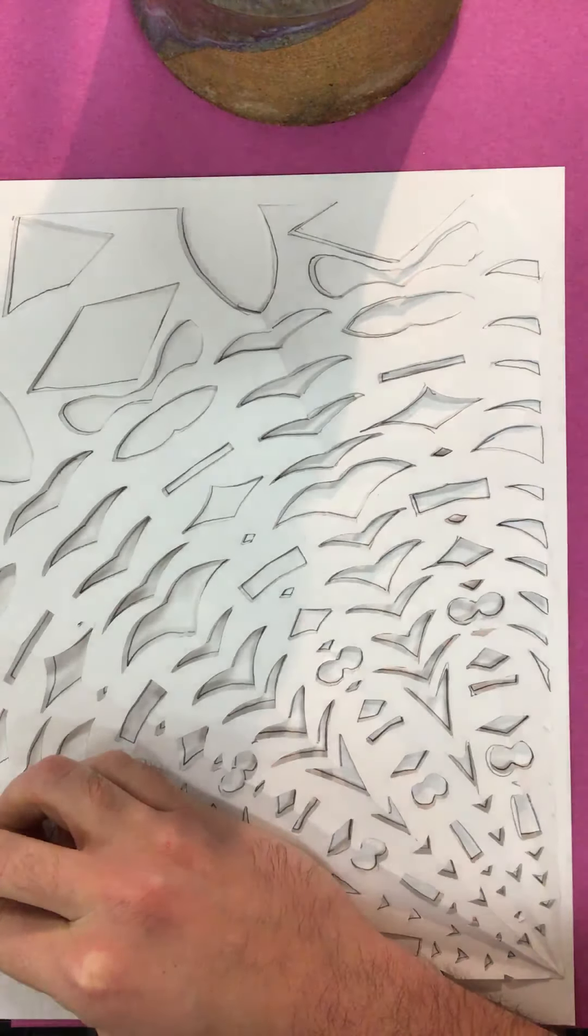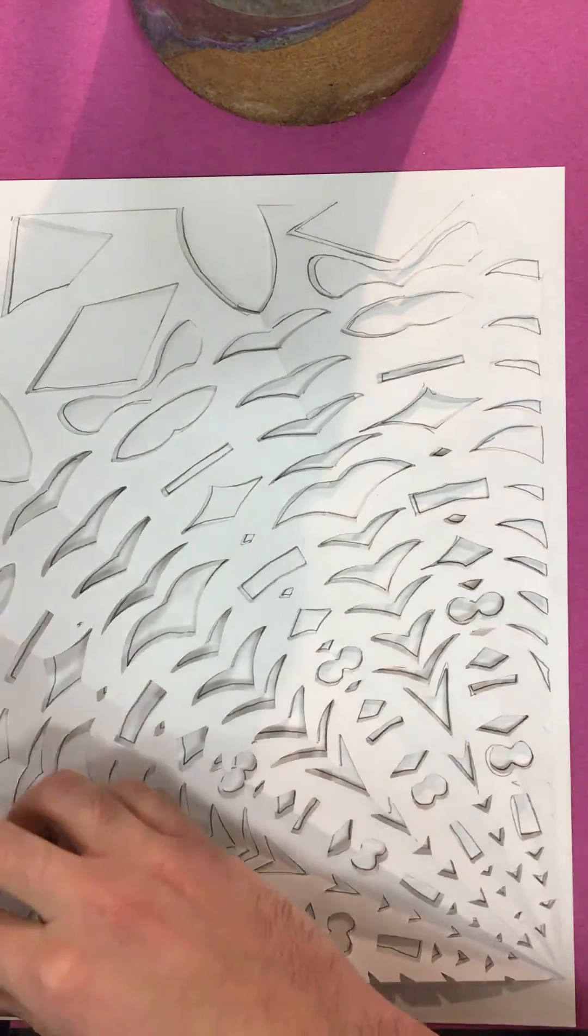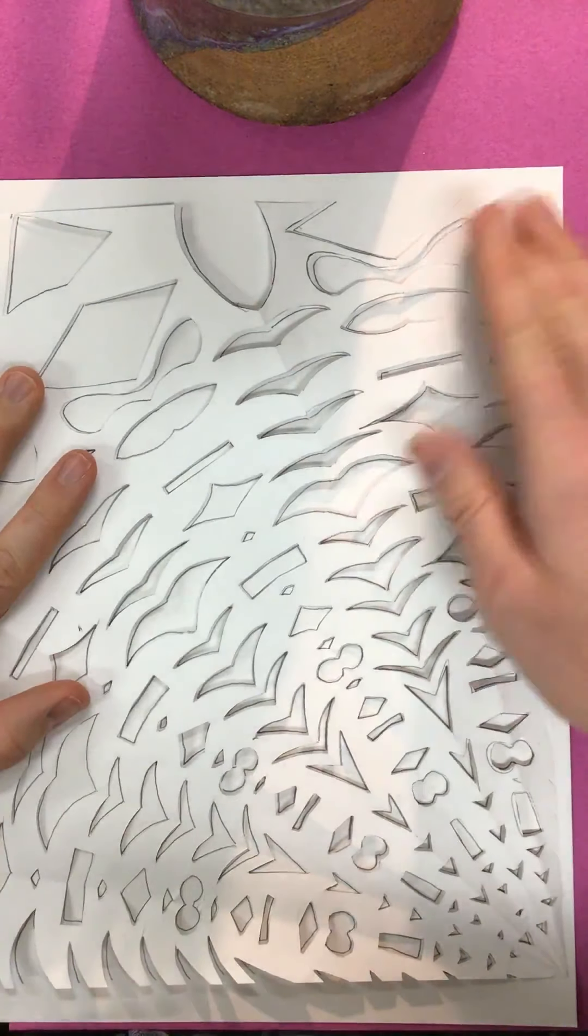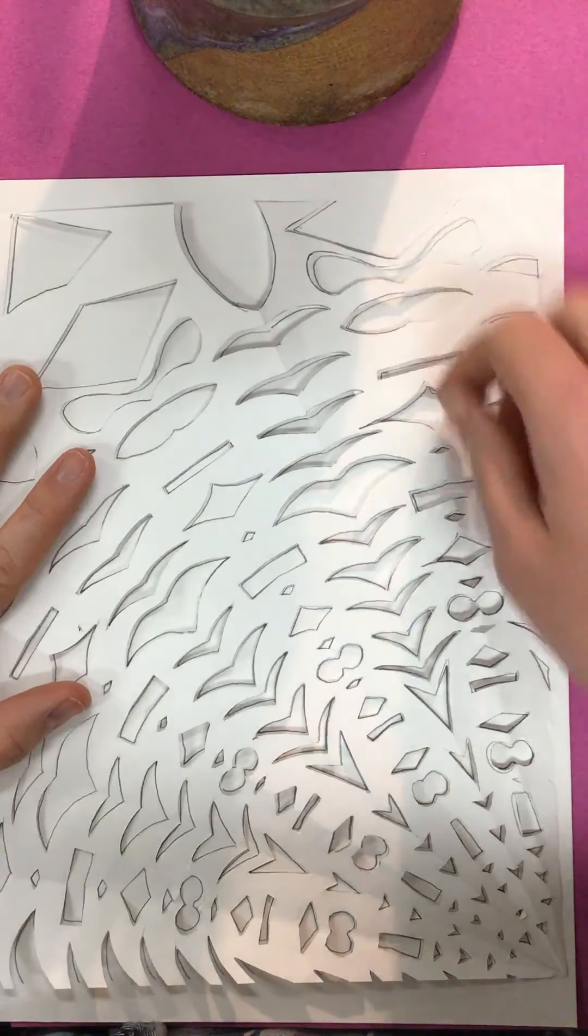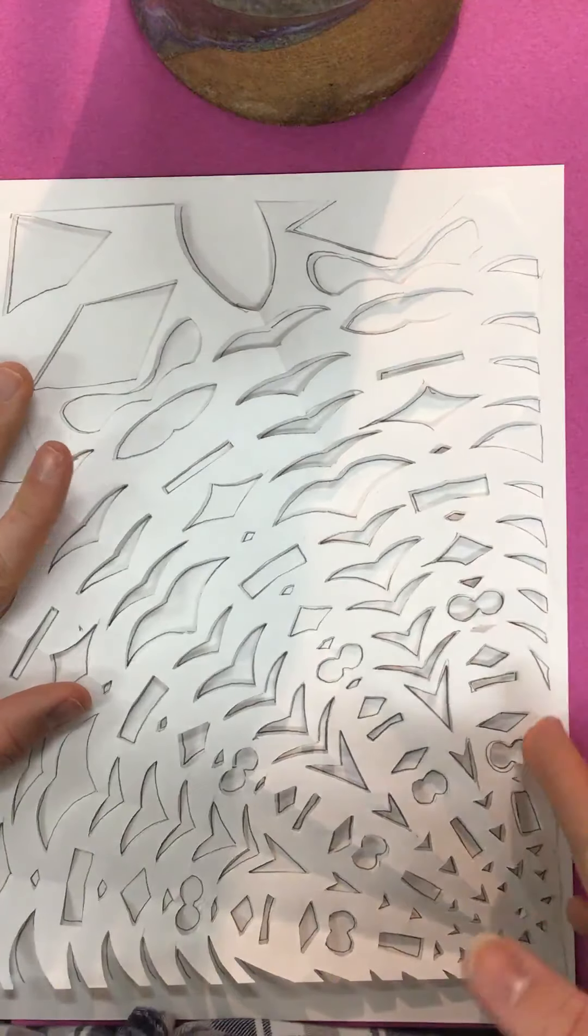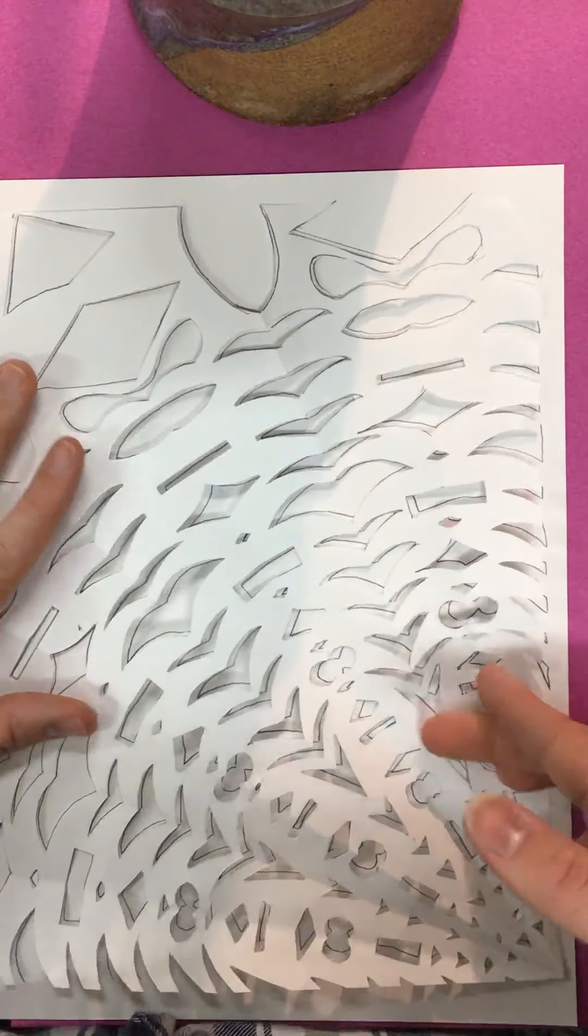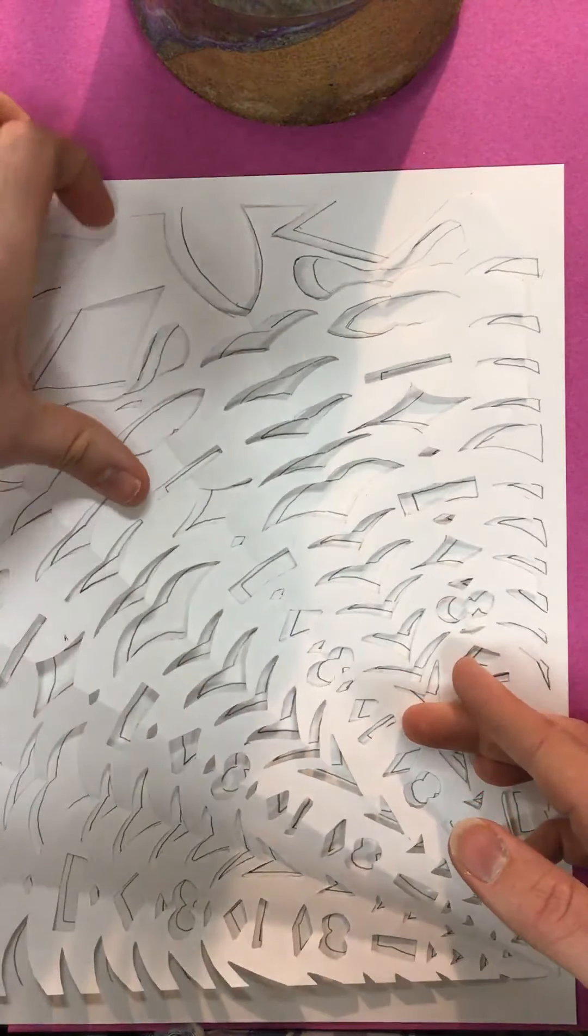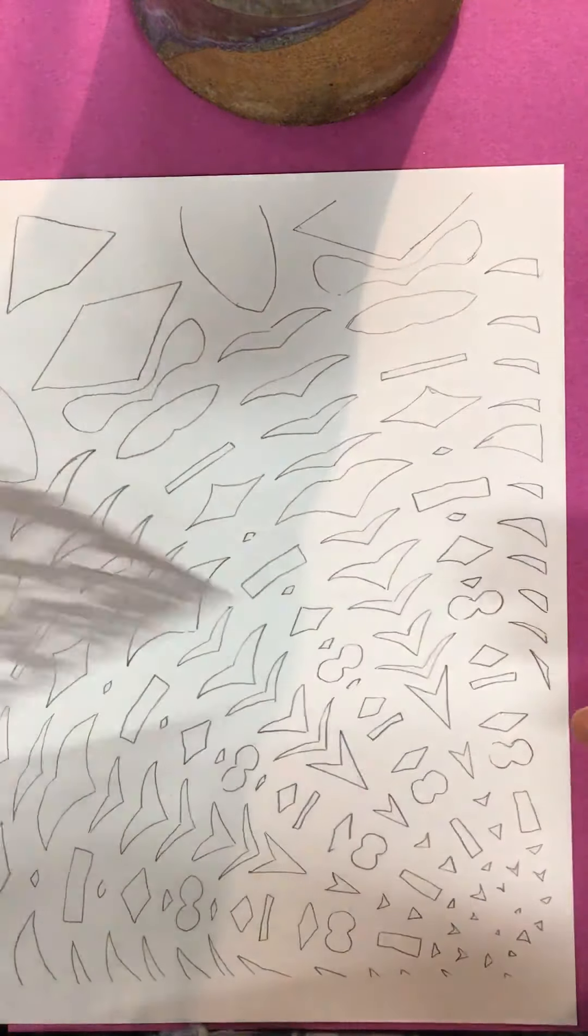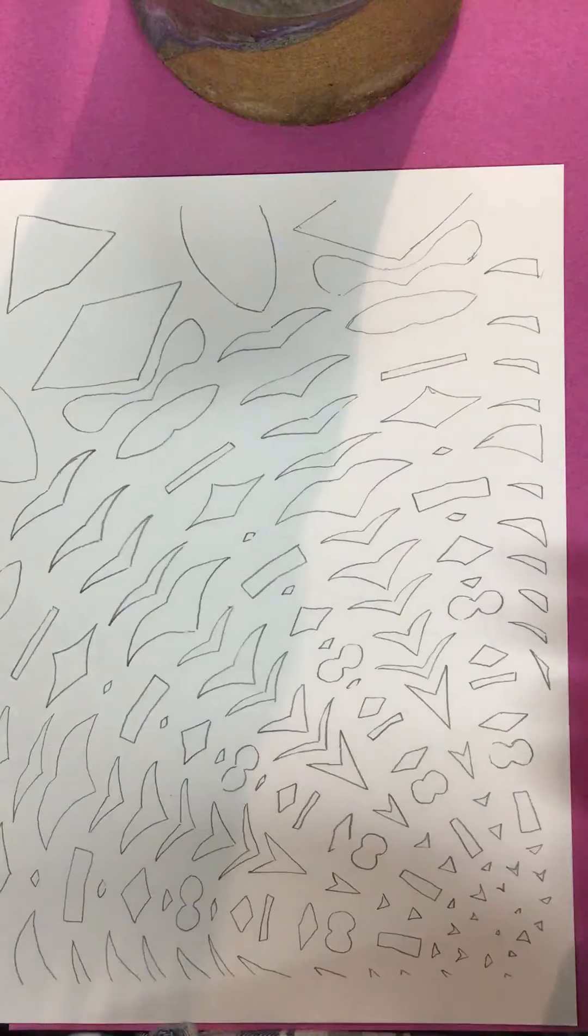Here we go. Okay, I'm carefully going to lift it up. We'll see how it turned out. Hopefully, it got all my spots. Ta-da!